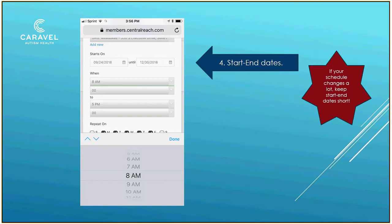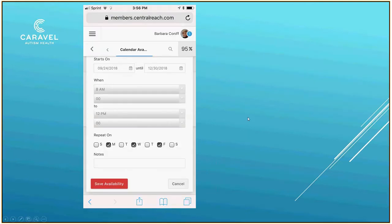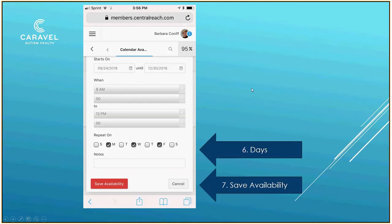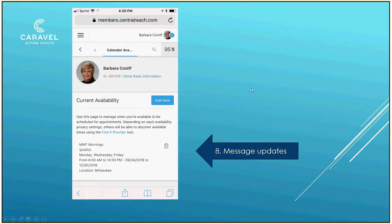I'm going to say I'm available from 8 a.m. as my start time, and then I'm going to put in an end time of 12 p.m. Then I'm going to check the days of the week — in this case Monday, Wednesday, Friday — and save availability. You will see that the message now shows I'm available Monday, Wednesday, Friday mornings, along with where I'm available, and there's a little trash can if I need to delete and change it.